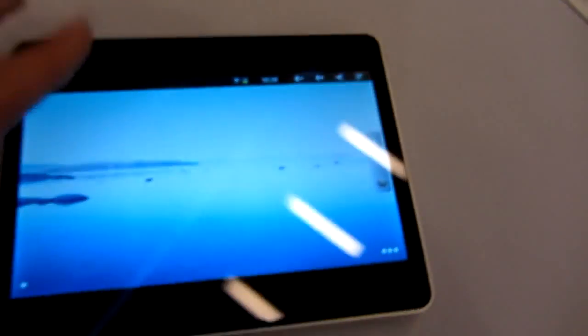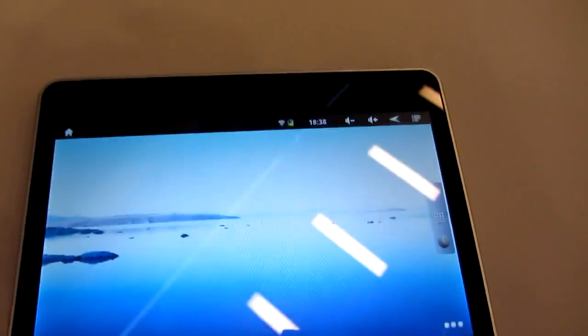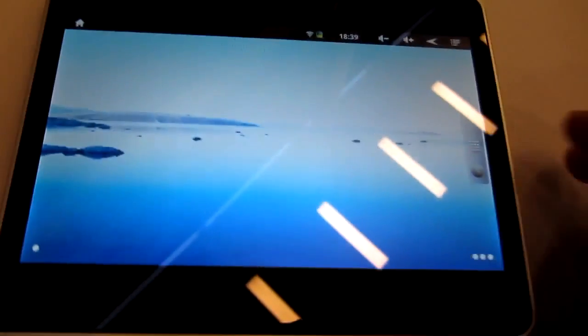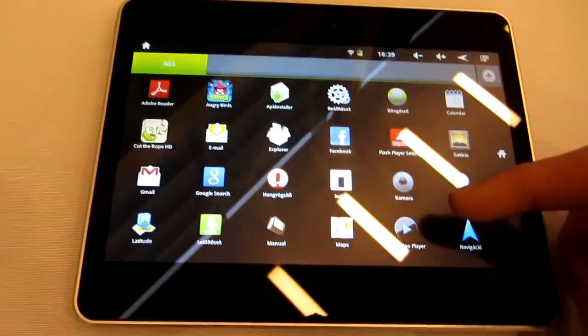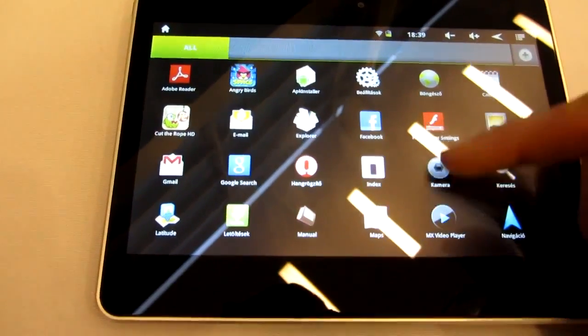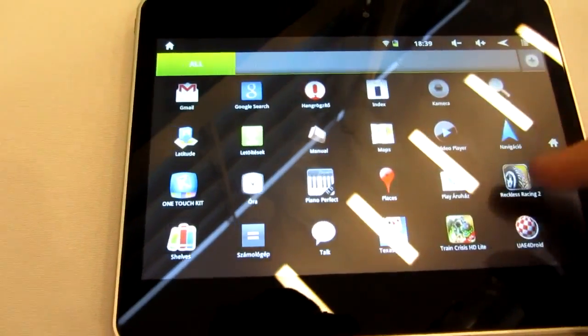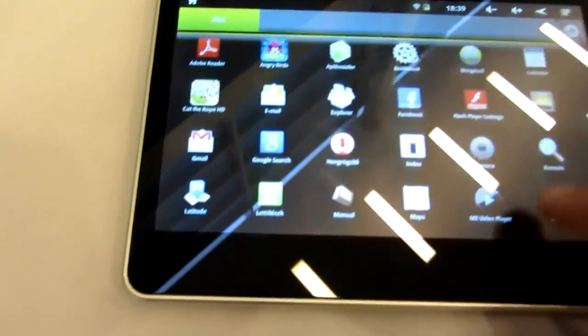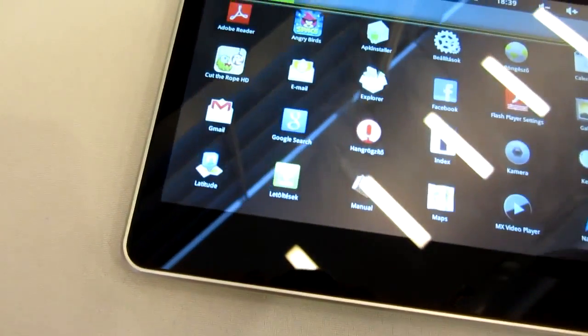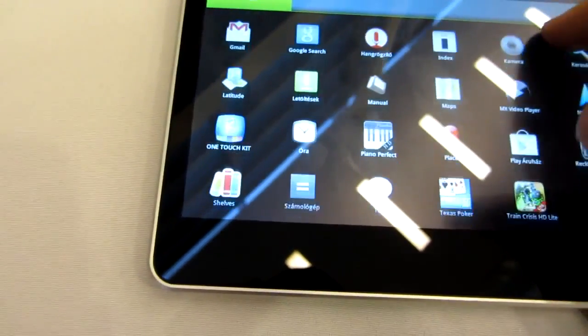So let's check out the software a little bit more. As you can see or maybe not see it's Android running quite smoothly on here. So we have only 2.3, probably there won't be 4.0 but maybe. Otherwise you can see here we have a menu which is a little bit modified by Alcatel.